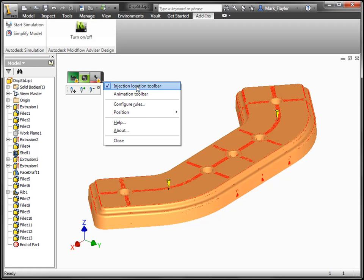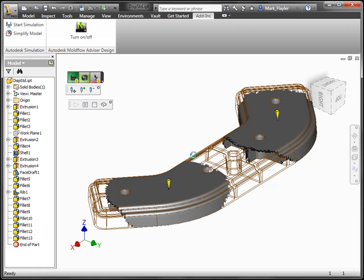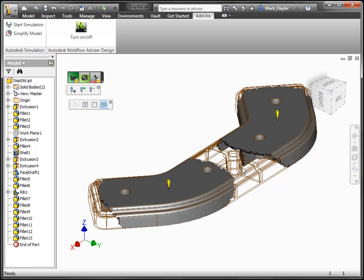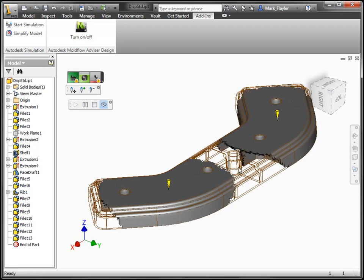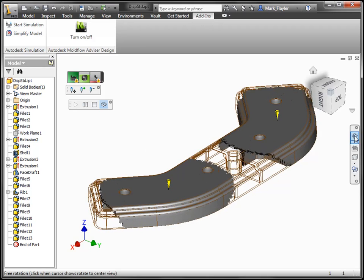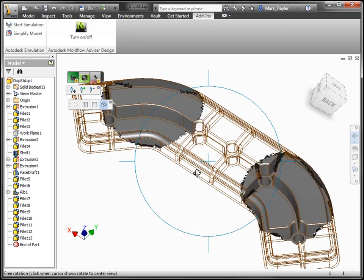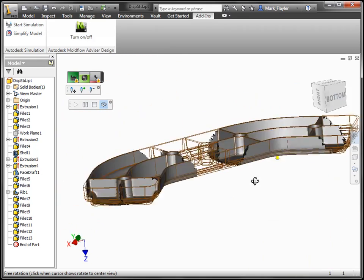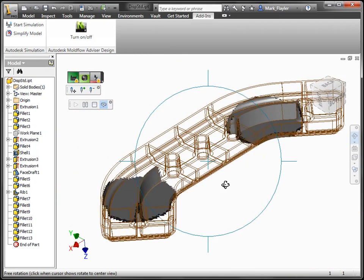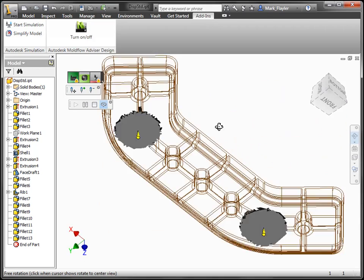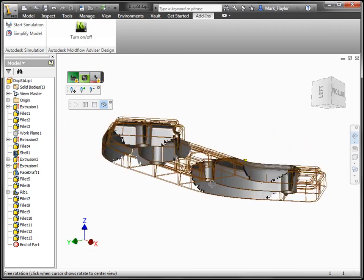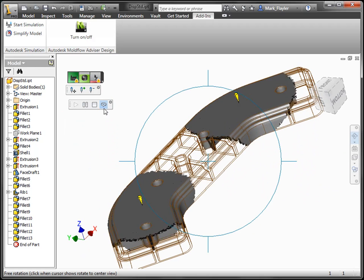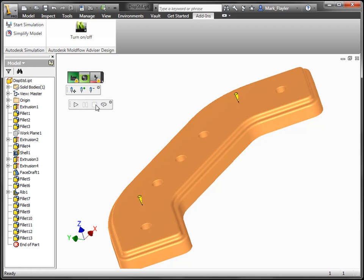I can turn on the animation toolbar as well. Once I do that, it will show quick fill animations using multi-core processing of the machine to very quickly show, based on the injection location points or the injectors, how the material will actually flow into the part. You can see it's actually quite fast. You can also rotate around your model while this is filling to get a better idea of different views.